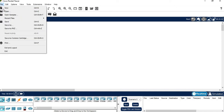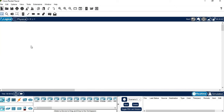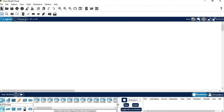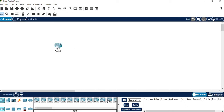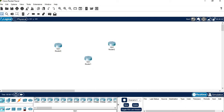First, go to File > New, then go to network devices and choose a router. We are choosing the 1841 router. Place Router 0, Router 1, and Router 2.